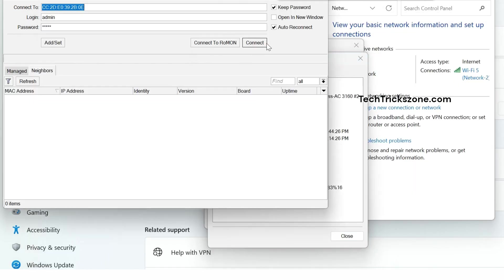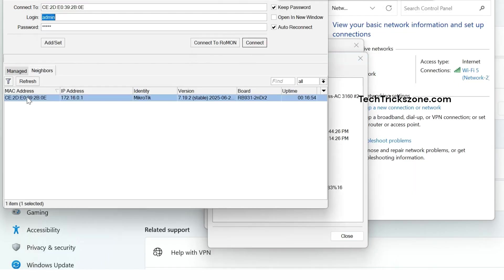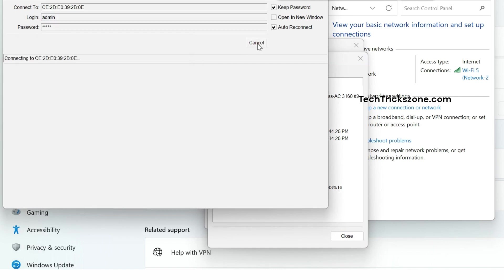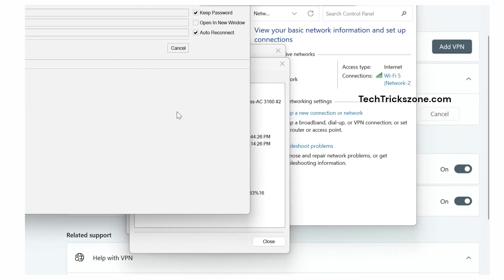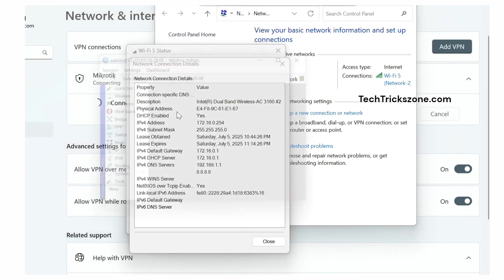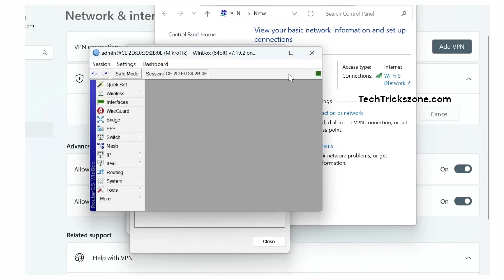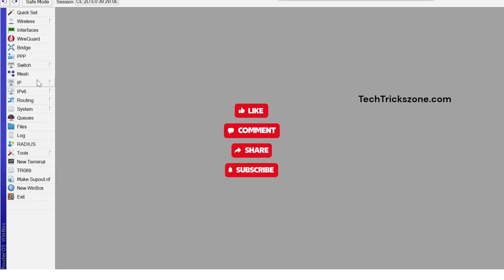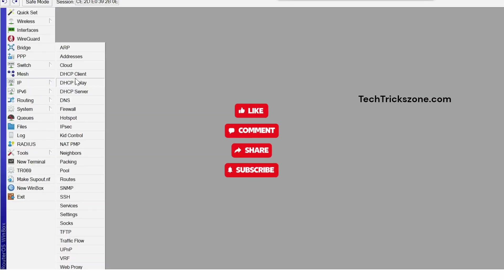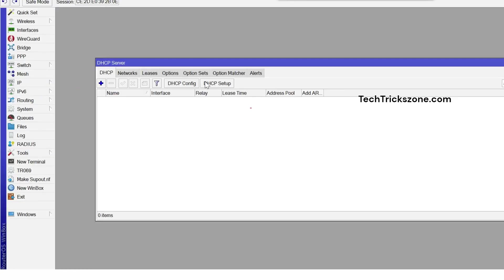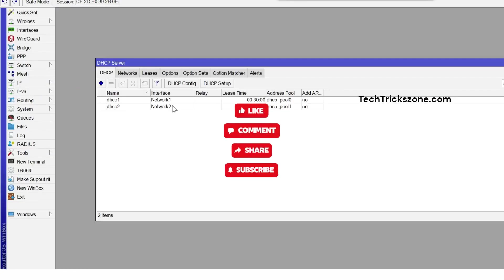Congratulations! You've successfully configured multiple DHCP servers on your MikroTik router. If this video helped you, don't forget to like, share, and subscribe for more MikroTik guides. Thanks for watching.